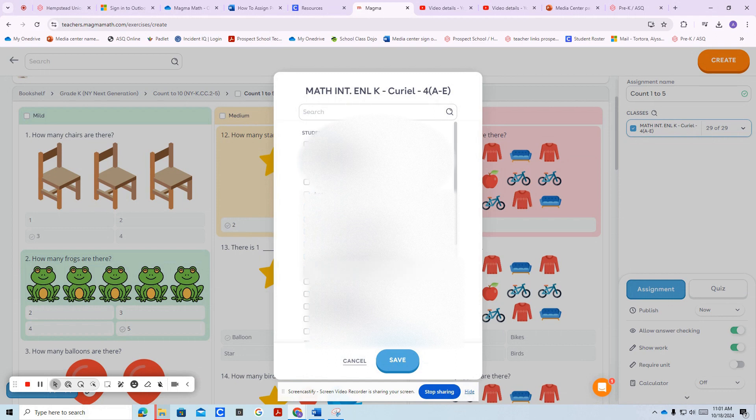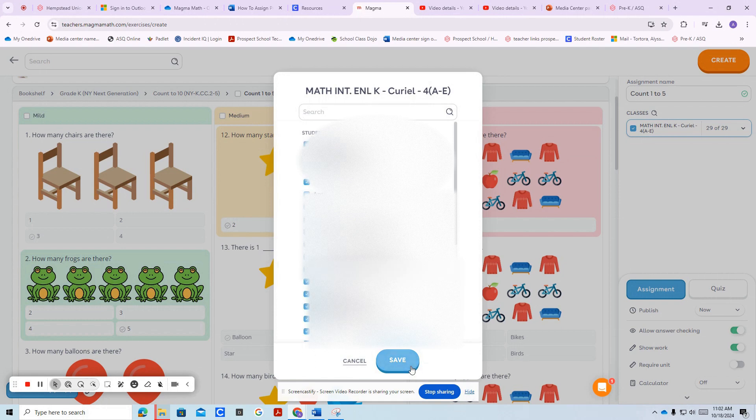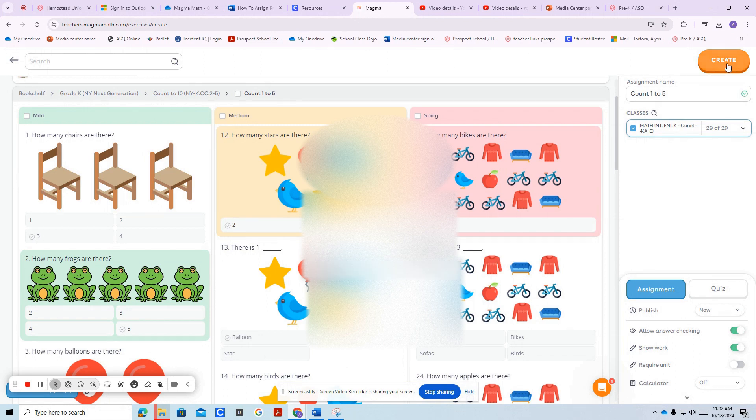If you only want select students, select their names and then press save. I'm going to show you save and then you're going to press create.